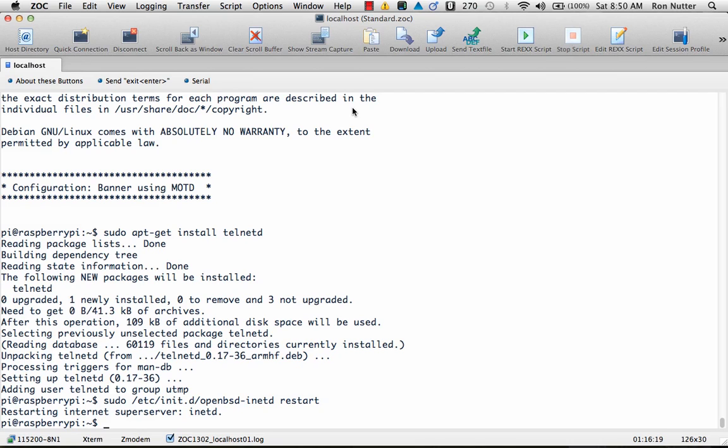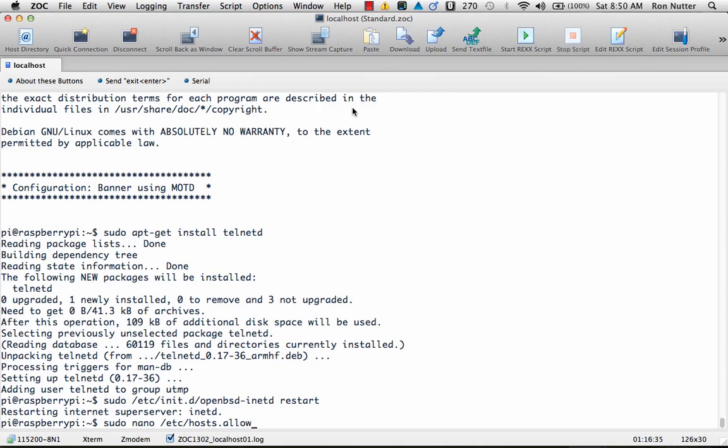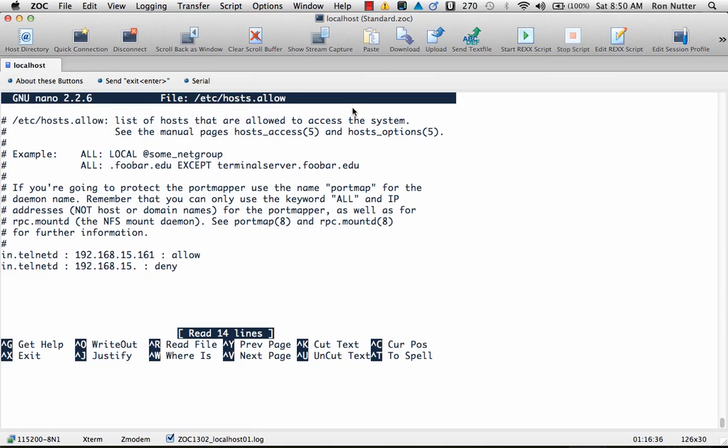So to control access to it there are a couple of different files you can use but I found you can pretty much do it all with one file. So we'll do a sudo nano /etc/hosts.allow and you can see this is something I was working on before.